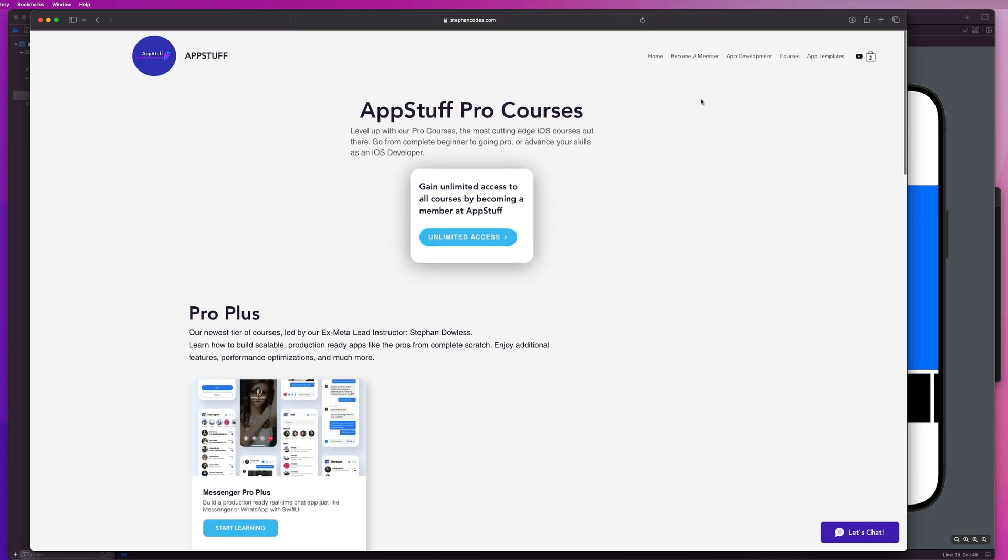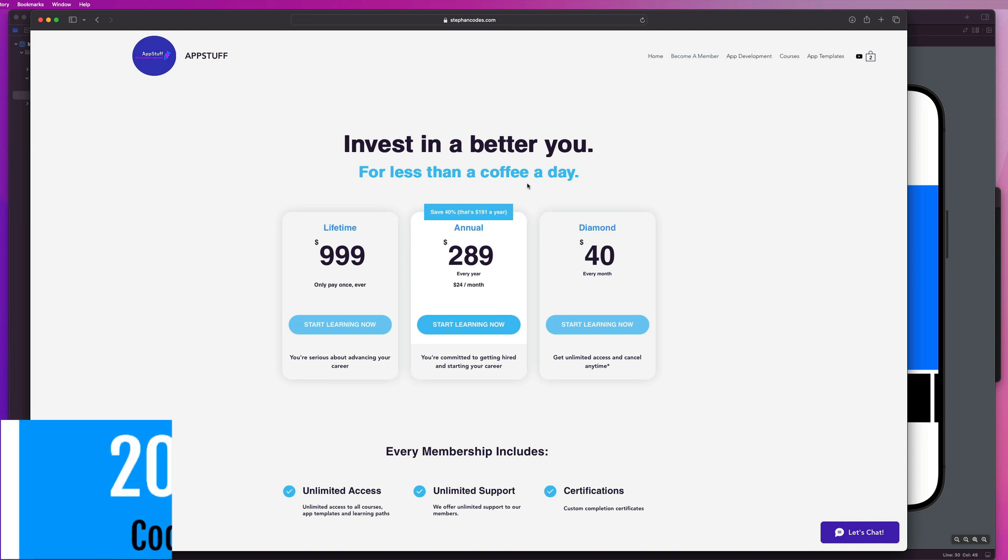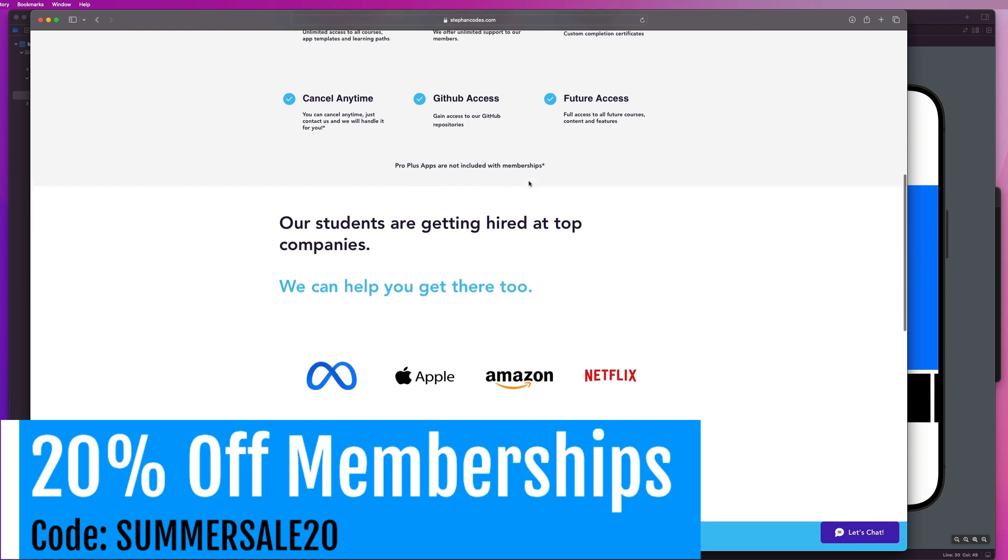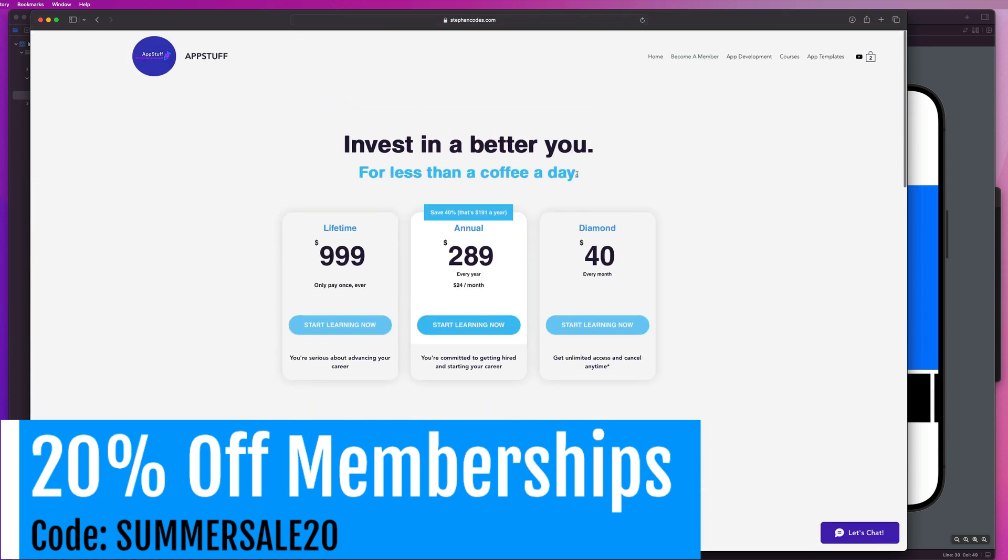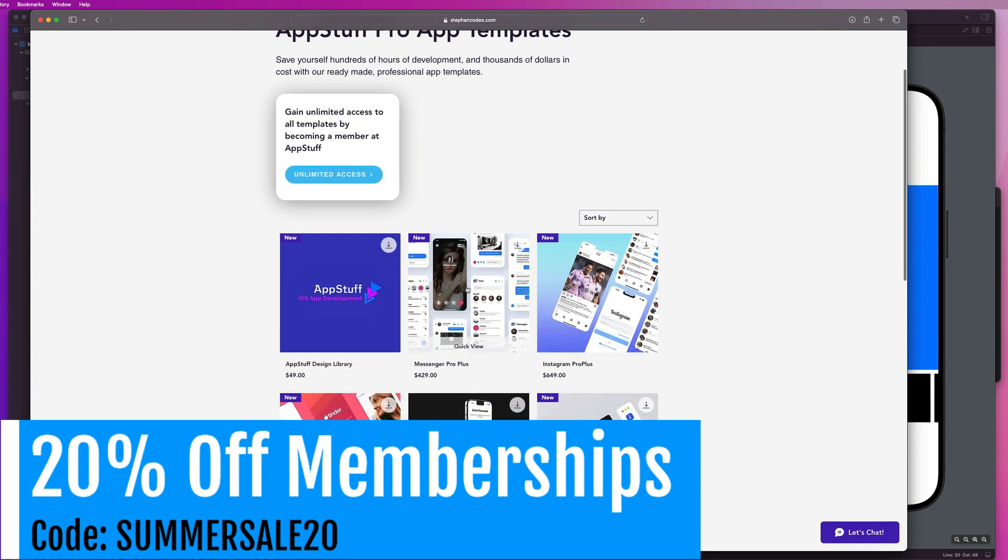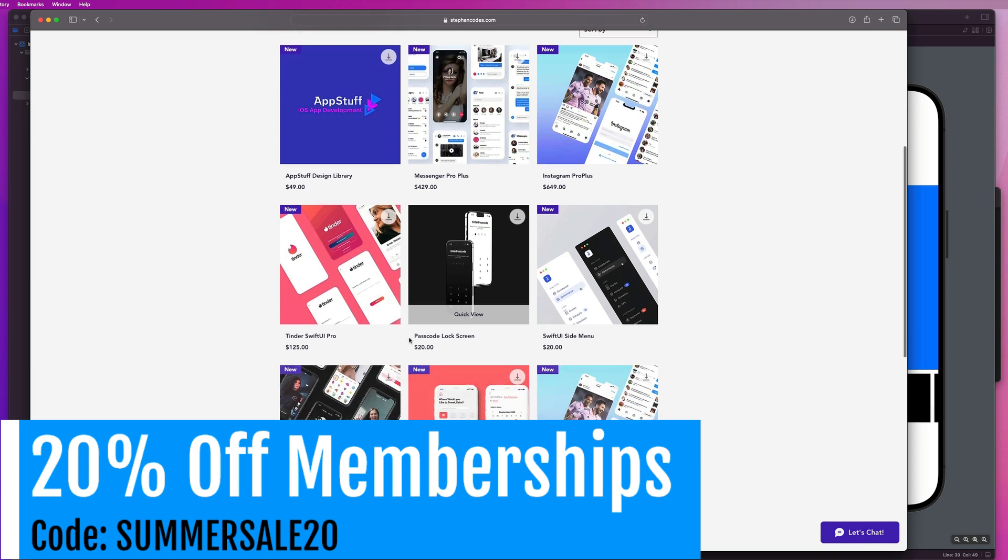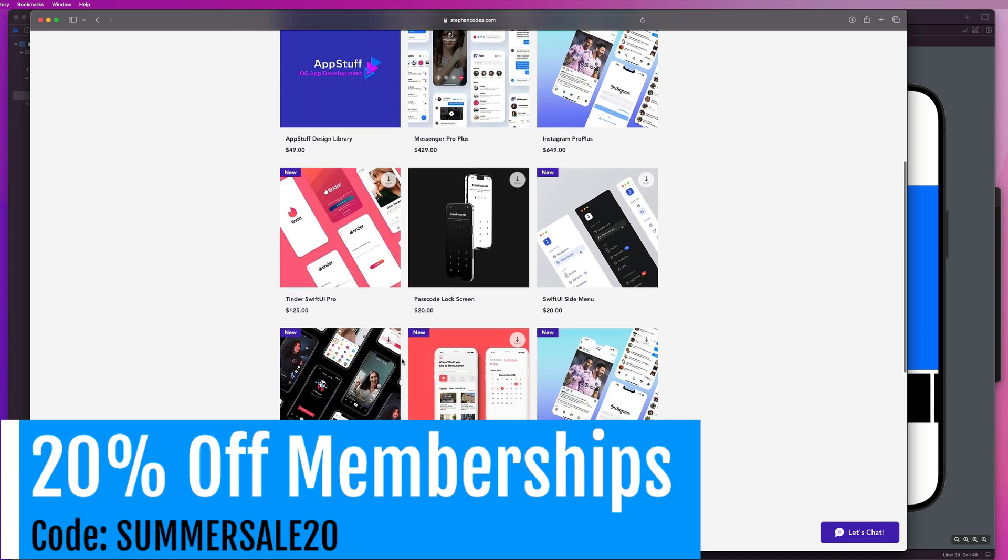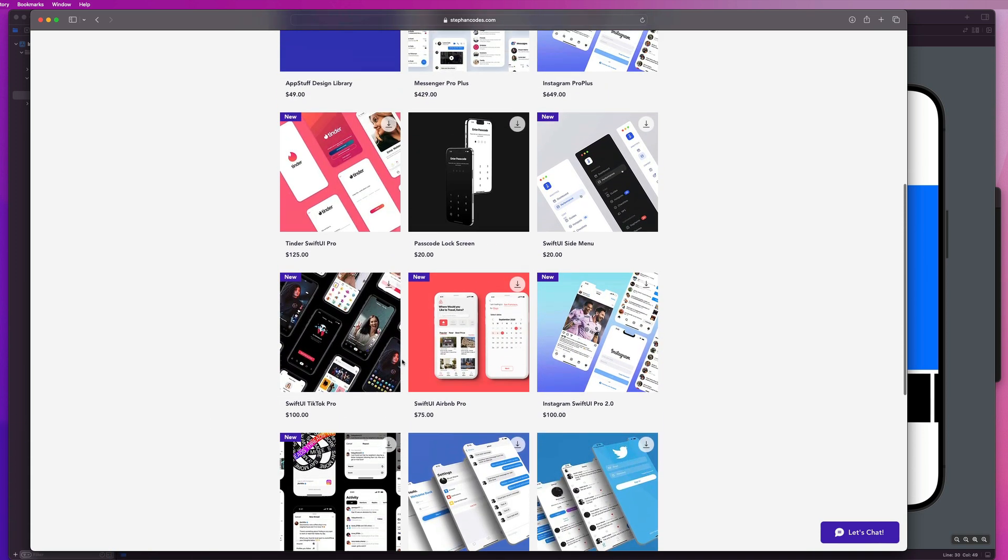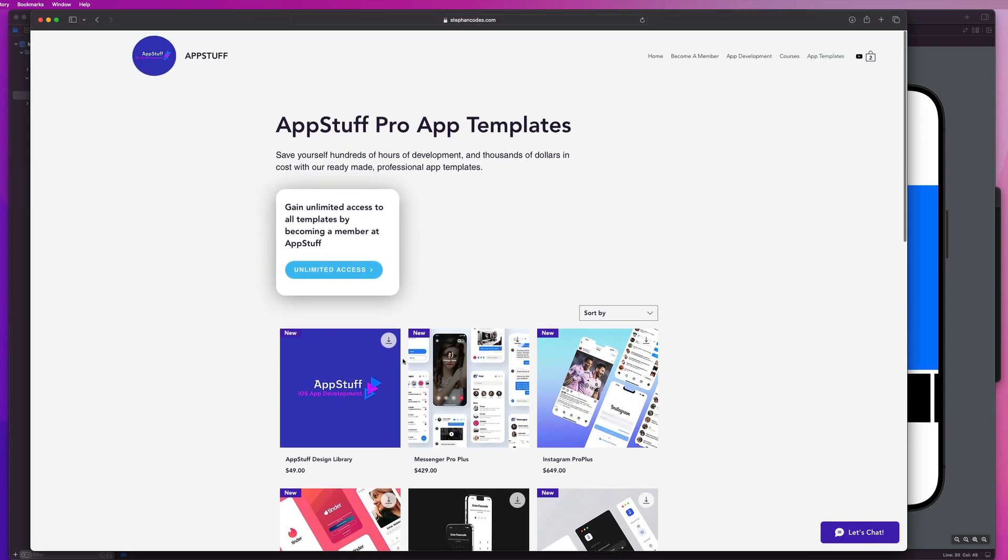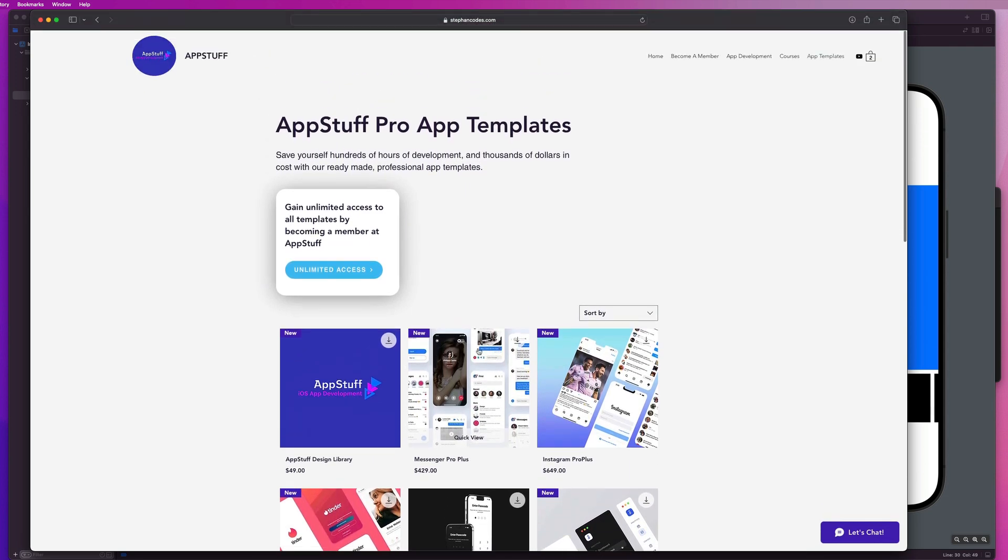And we also have amazing app templates. If you become a member on the website, and right now we have a 20% discount on all memberships, you get unlimited access to the site. So you get access to all our pro courses and all of our app templates as well. These are ready to go source code templates that come ready to go out of the box. So if you just want source code to dive into and get started with developing that app you've always wanted to, these source codes help give you a great starting point.